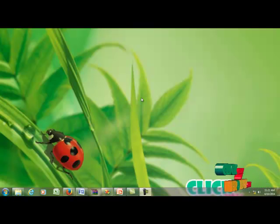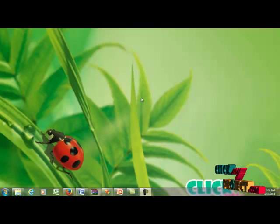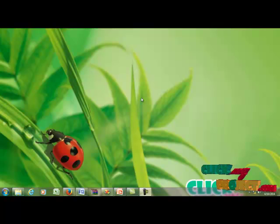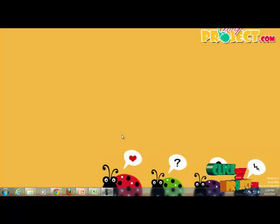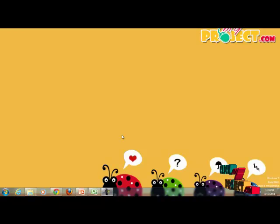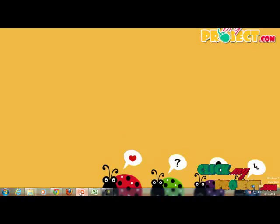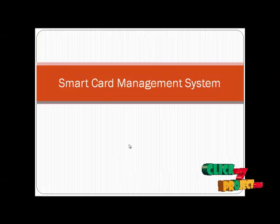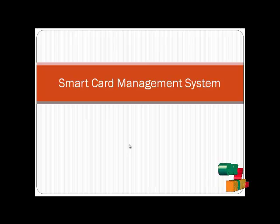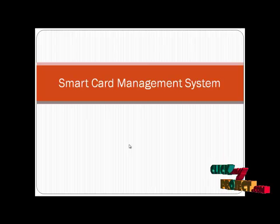Welcome to ClickMyProject.com. My project title is SmartCard Management System.